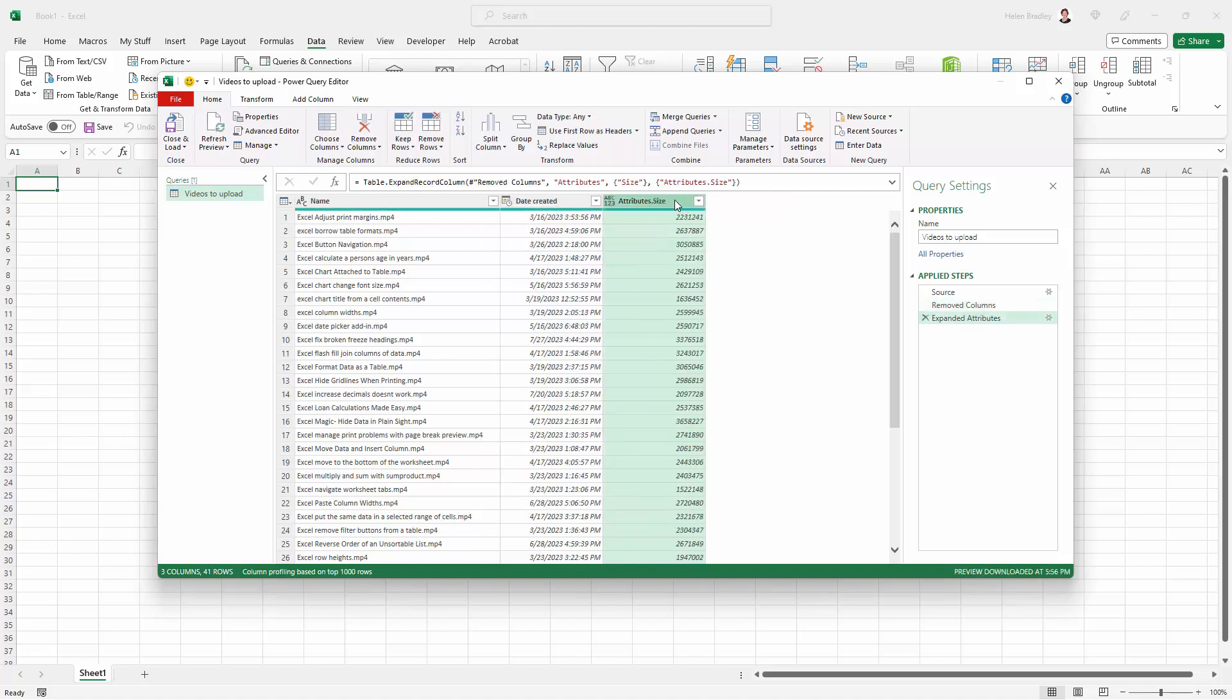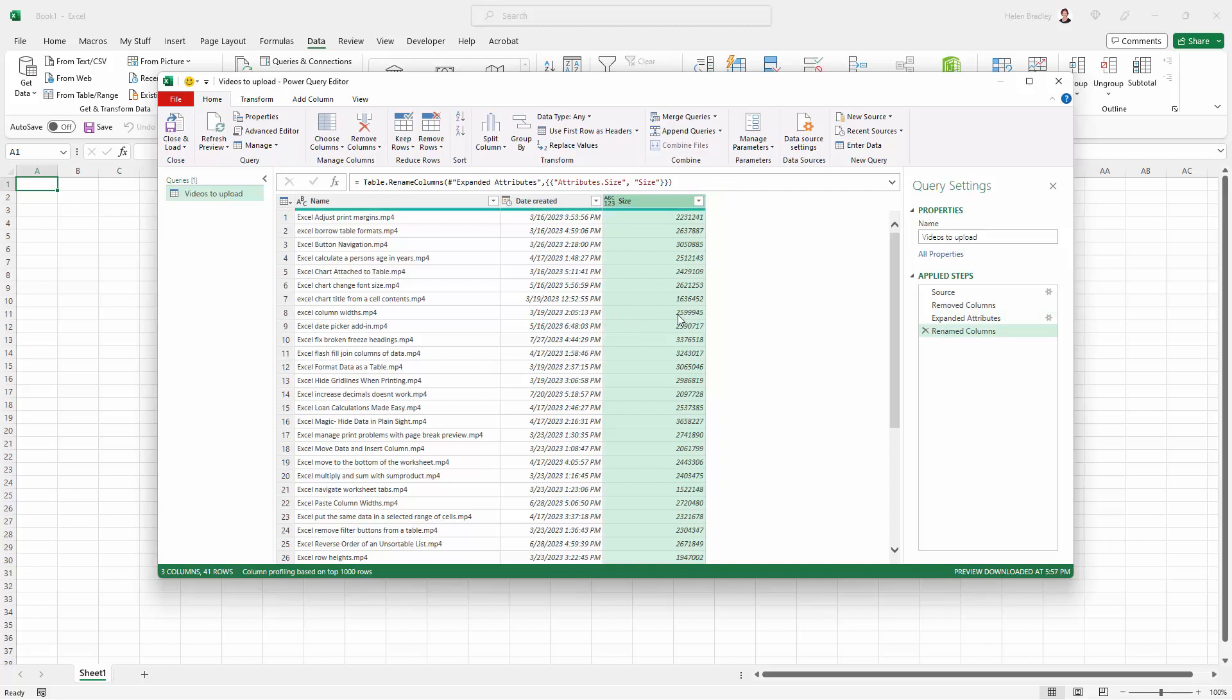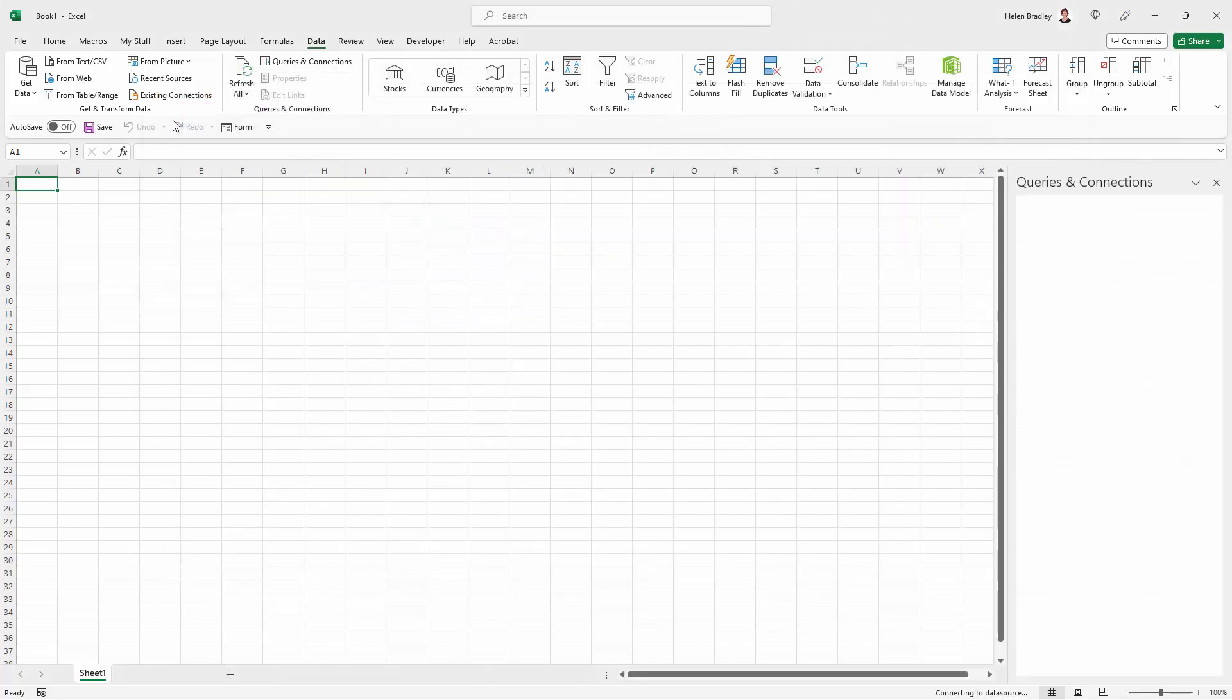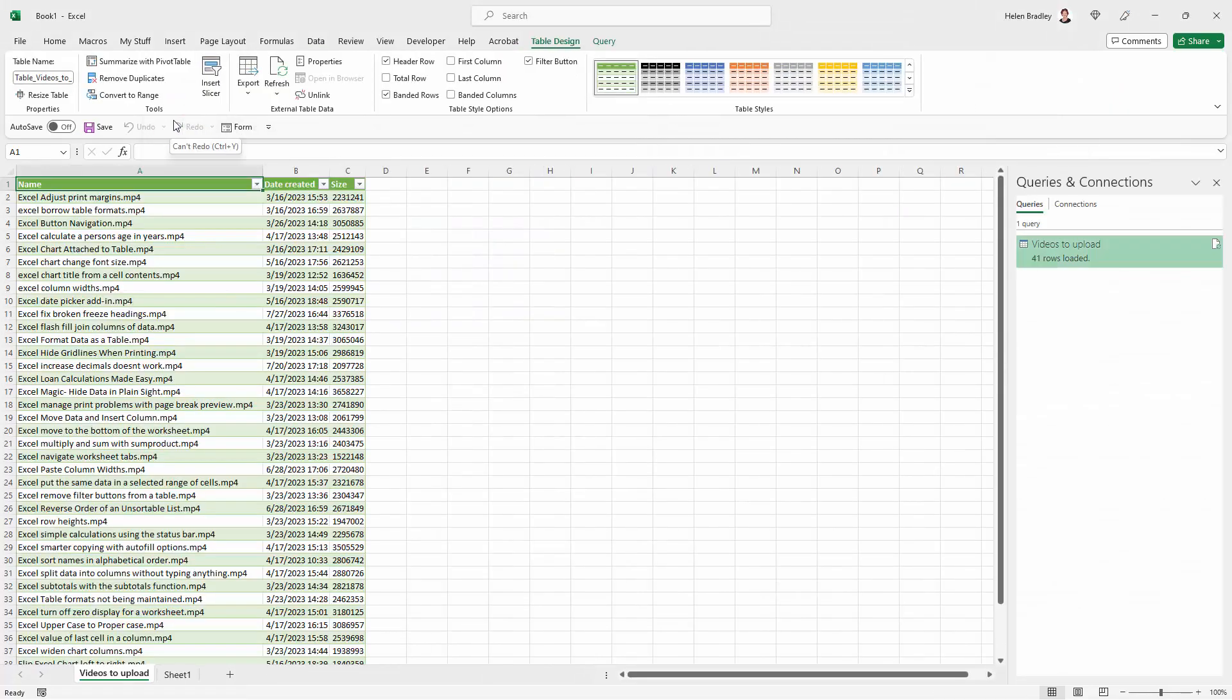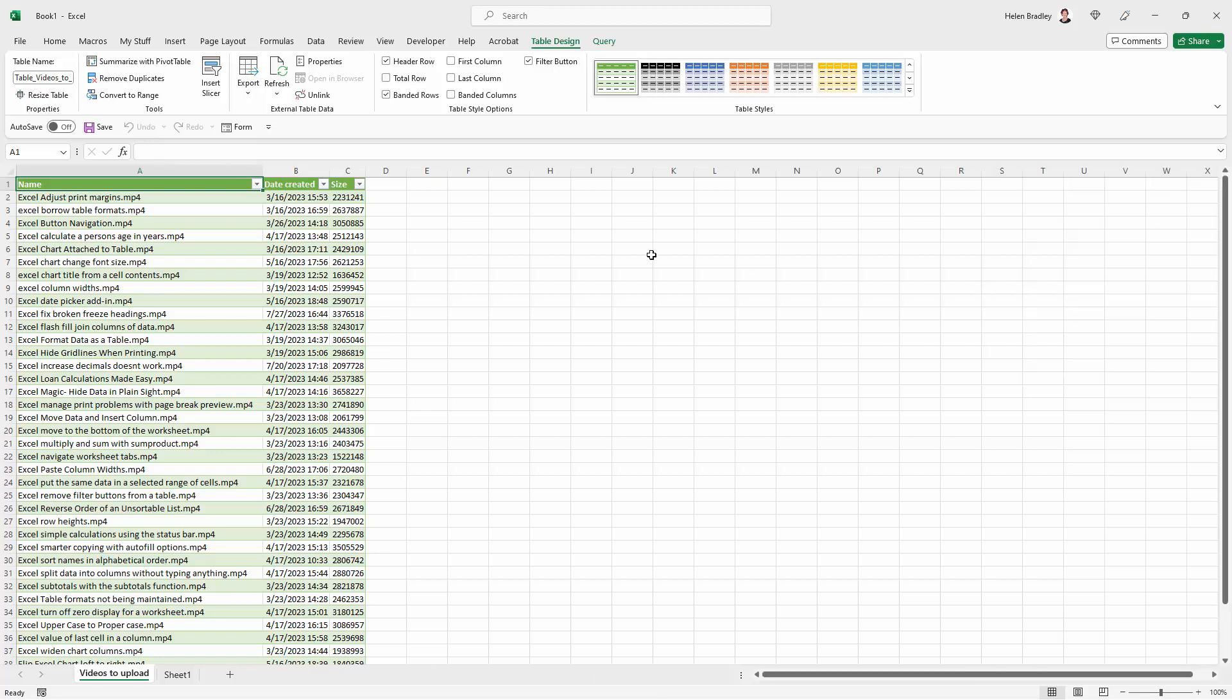Here I can come in and double-click and just change the name to Size. If you're happy with this data and you've got everything that you want, you can click here on Close and Load. That loads this into a worksheet in a live manner.